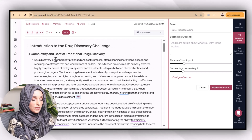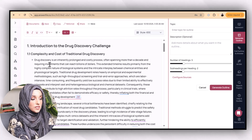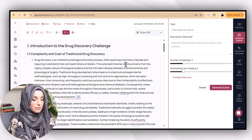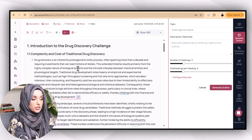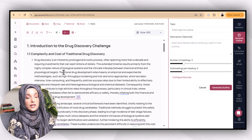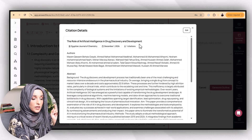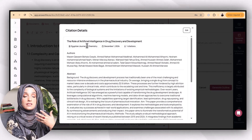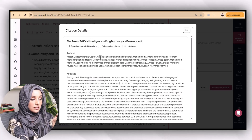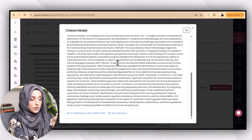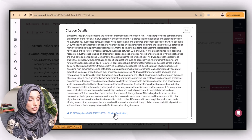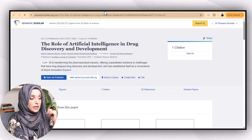And not only this — you get well-written academic content. For example: 'Drug discovery is an inherently prolonged and costly process often spanning more than a decade and requiring investments that can reach billions of dollars. The exhausting timeline results primarily from the highly complex nature of biological systems and the interplay between chemical entities and physiological targets.' You get all information with citations, and clicking on an in-text citation lets you access the source — author details, the journal it was published in, the abstract, and a link to view the full publication.